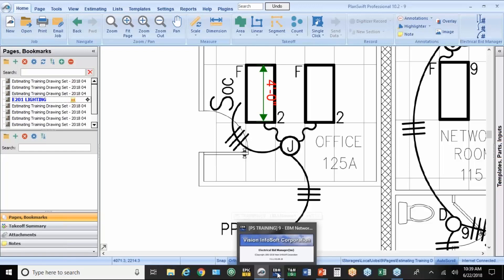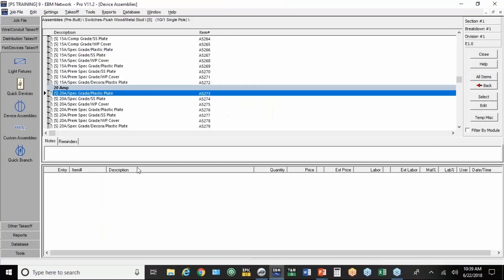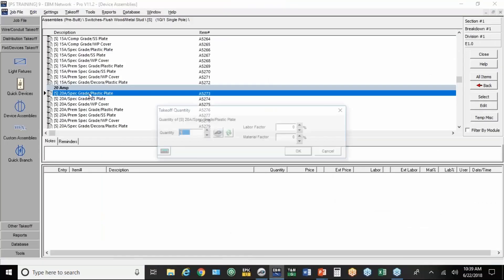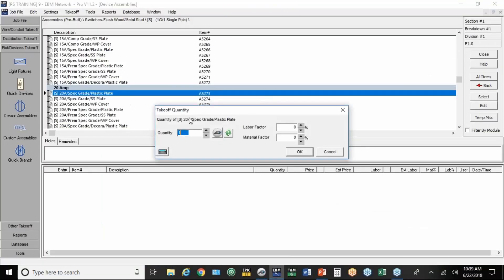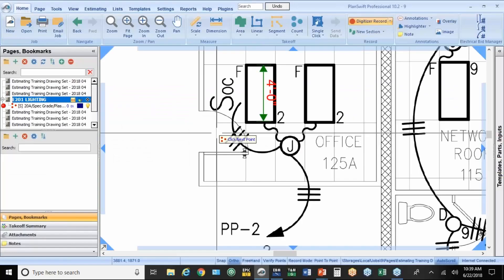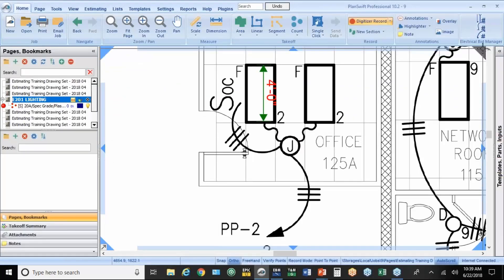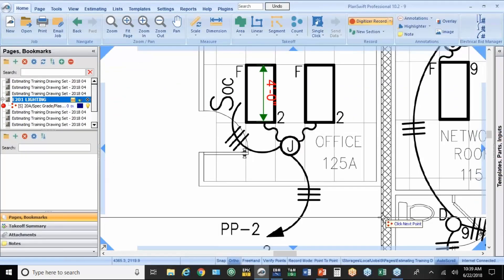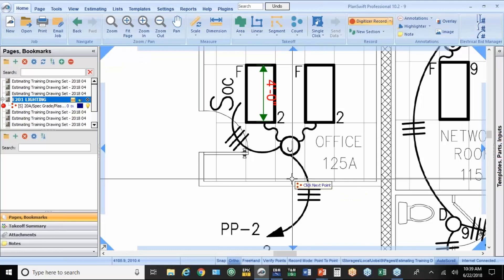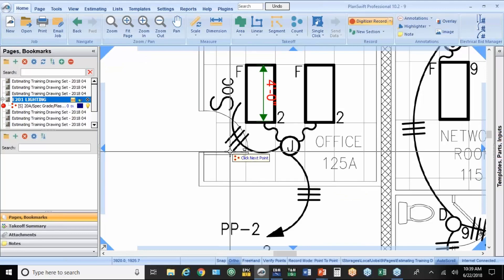So now I'm ready. Go back into EBM. I'm clicking down here at the bottom. I'm going to select that switch. I'm going to hit the PlanSwift button to count. Now, when it brings you back to PlanSwift, you'll notice these little corners have blue triangles. That means it's activated. It's ready to count.